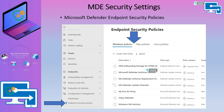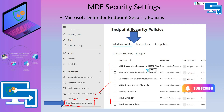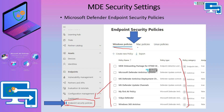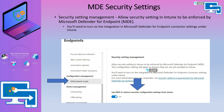In the MDE portal, you can view the list of policies from Intune — policies created in Intune automatically appear in the MDE portal as well. You can see Windows policies, Mac policies, and Linux policies. You can also create new policies from here, and in some scenarios it is recommended to create policies from the MDE portal.